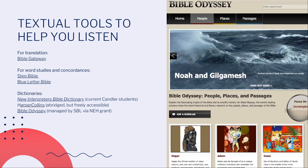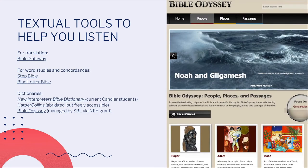You'll also want to be using dictionaries. You could look up the word 'love' in a Bible dictionary, and you'll find all sorts of information about what that word means and the information it conveys in the ancient world. I've listed some online dictionaries in this PowerPoint. Current Candler students have access to an online version of the New Interpreter's Bible Dictionary. The HarperCollins Dictionary is abridged but freely accessible on the Society of Biblical Literature's Bible Odyssey website — I encourage you to use that if you haven't already.